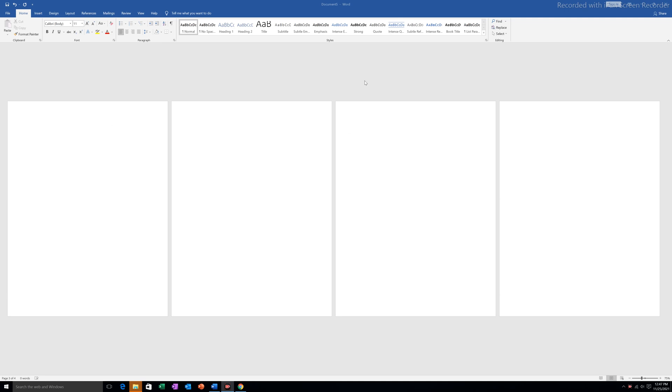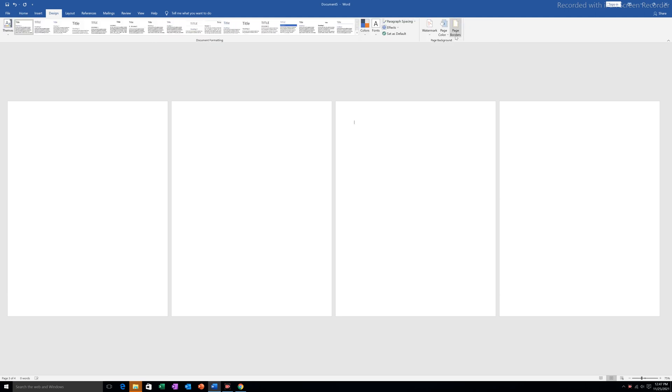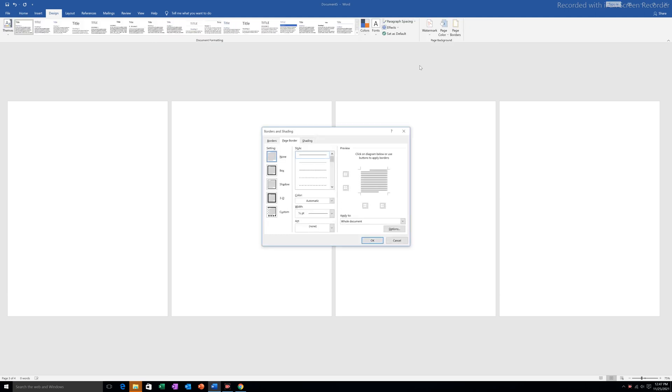If I want to put a page border I will click on the Design tab and go to Page Borders. I will select any page border from here.